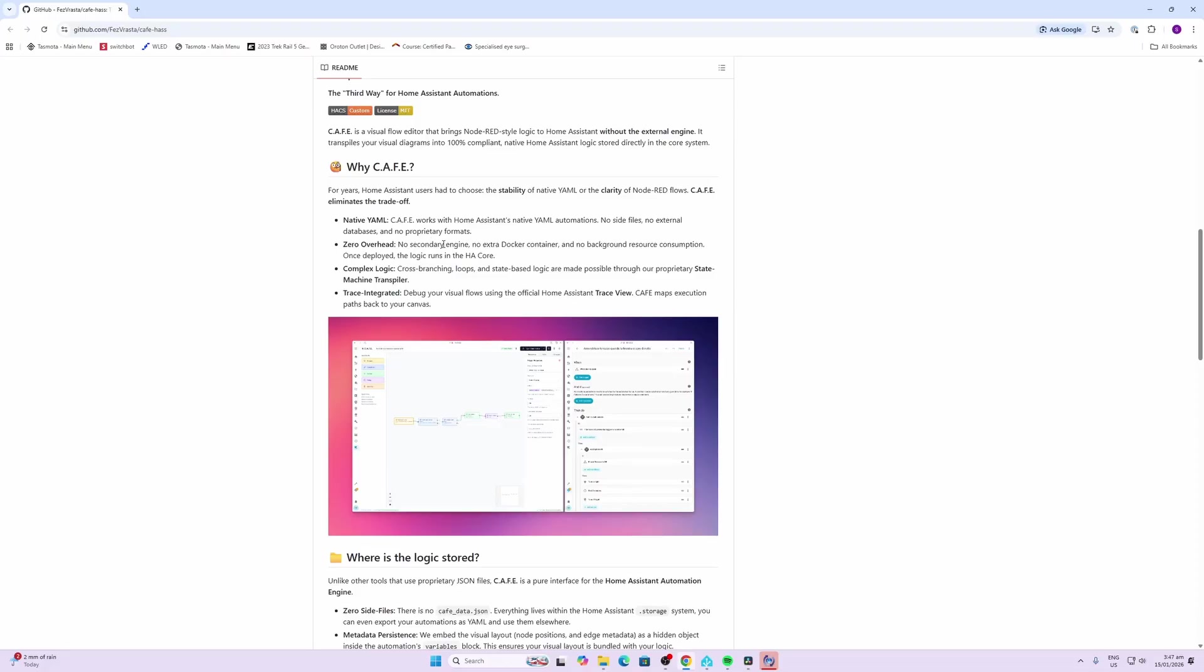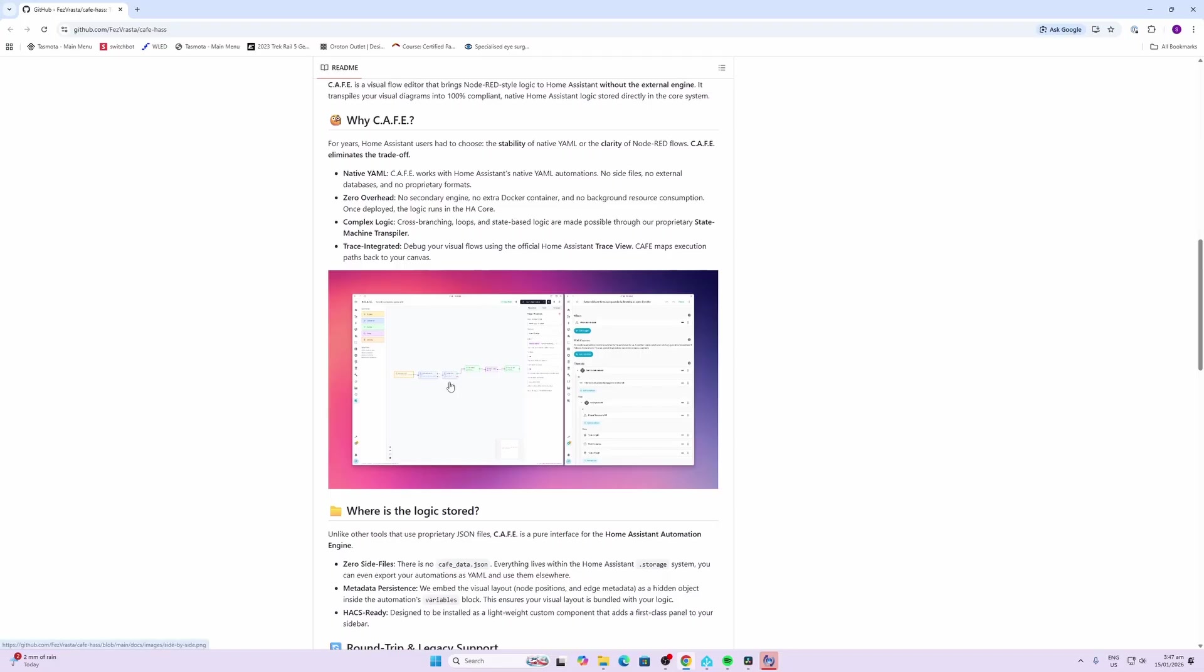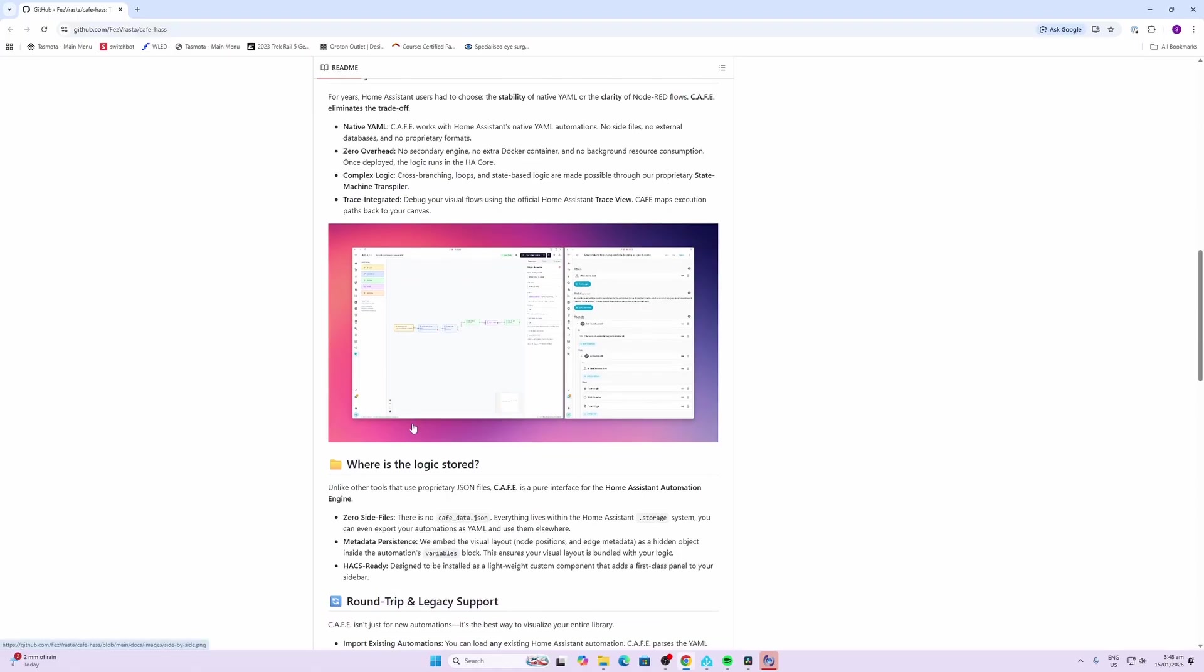There's no overheads, no docker containers or anything. It's just running as an integration within Home Assistant. It's got complex logic so we can have branching loops, state-based logics are possible through proprietary state machine transpiler. It also has a trace integration that allows you to debug visual flows while you're running through them.